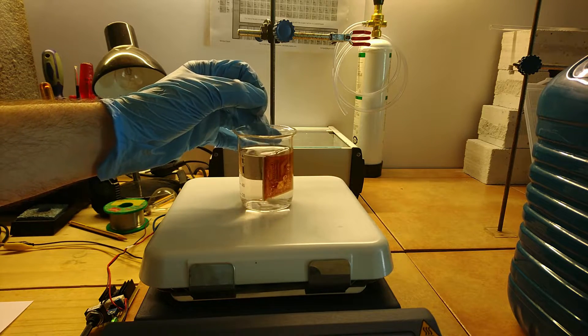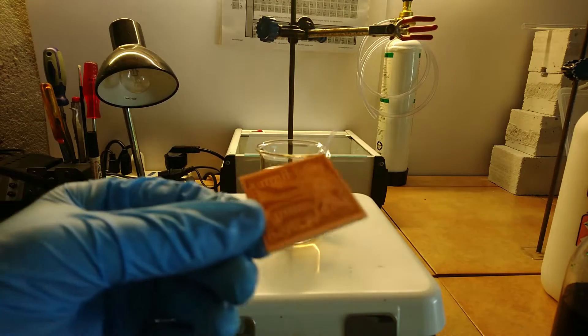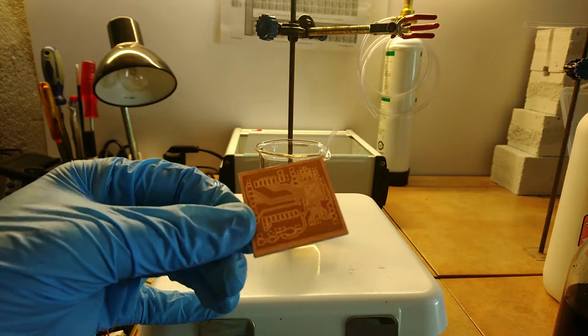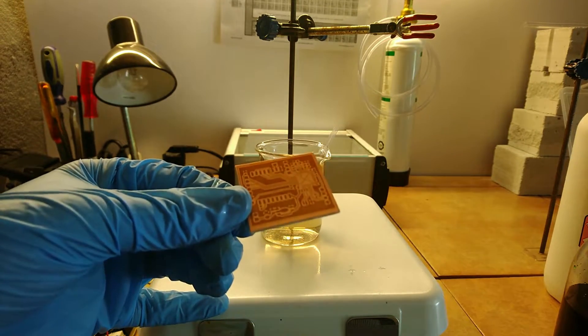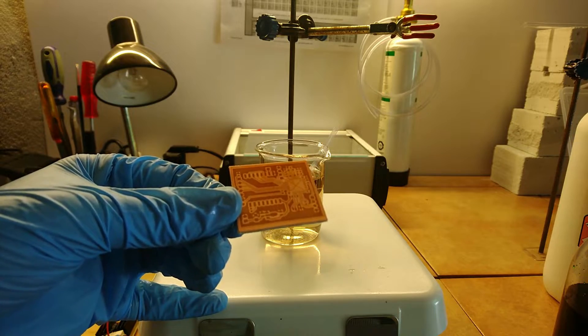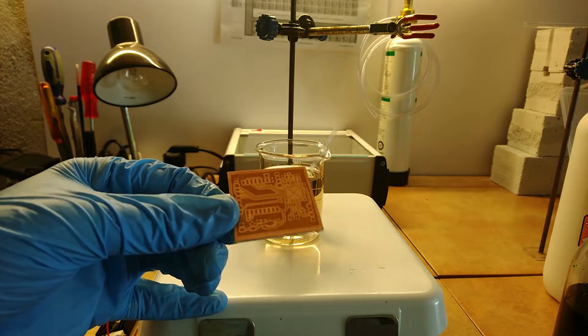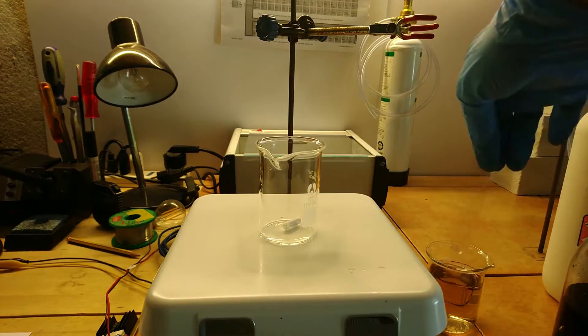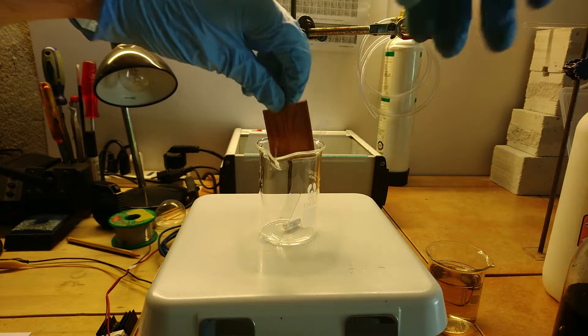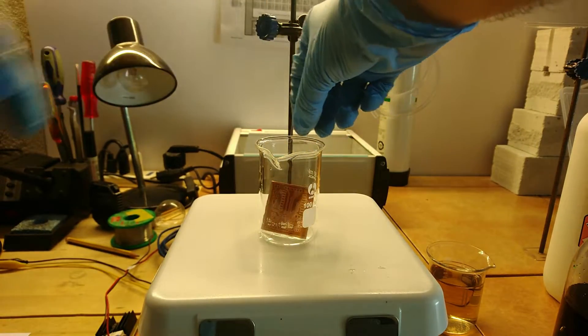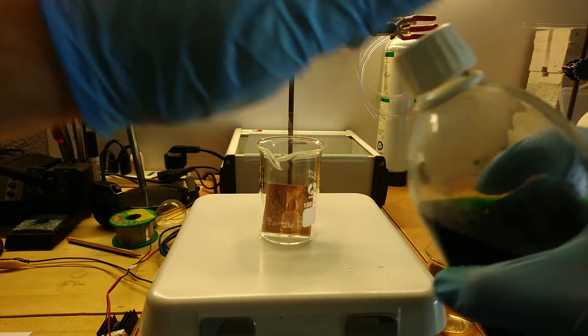After the image is developed, rinse the PCB with water. At this point, the PCB copper should be exposed where it's not needed and covered by the photoresist where it's needed. To get our desired copper patterns, we just need to use an etchant to etch away the exposed copper.